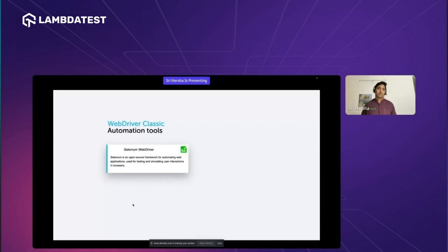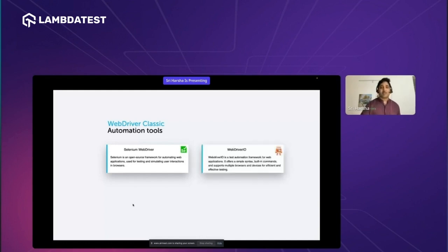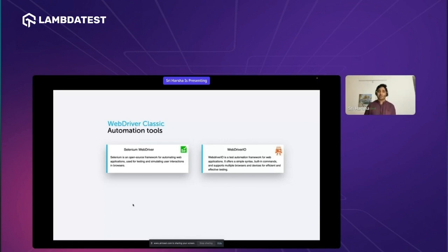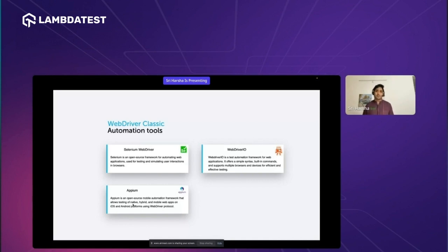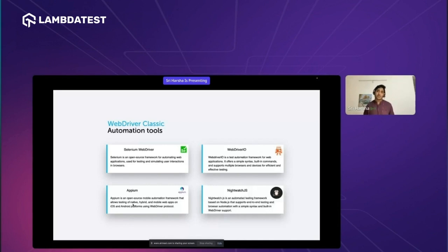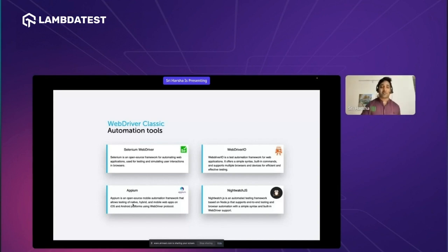The popular tools that use WebDriver Classic include: first, Selenium WebDriver, which is a pure implementation of WebDriver Classic. Second, WebDriver.io, which is written in JavaScript/TypeScript and also uses the WebDriver Classic API. Third, Appium, the popular tool to automate mobile devices, which also follows the WebDriver Classic API. And fourth, Nightwatch.js, which is built on top of Selenium and is a popular tool using WebDriver Classic. These are the four high-level automation tools that use WebDriver Classic behind the scenes.